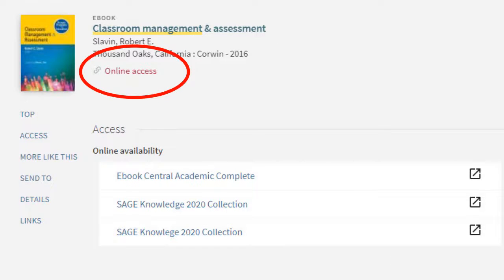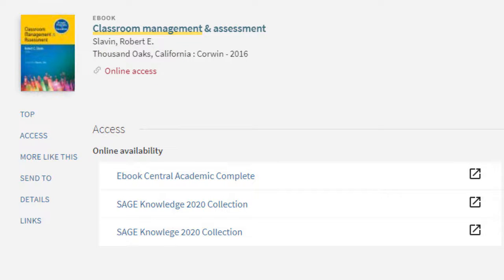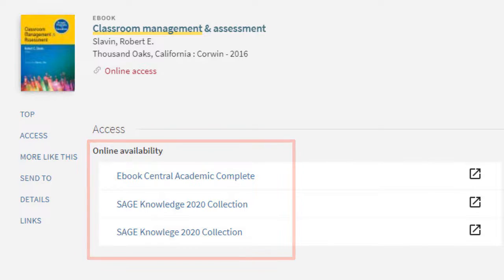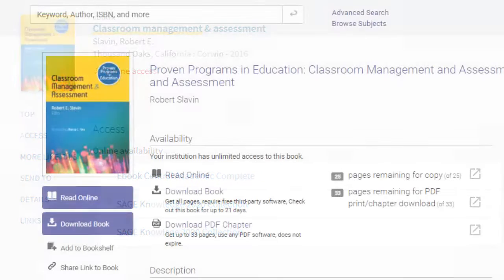If the item is an electronic e-book, you will need to be logged into HamCat in order to read the e-content online. You can then click on the link provided inside the record. If you are off-campus, you will be prompted to first log into our proxy server using your Hamlin user account information, including username and password. You can then read the book online.